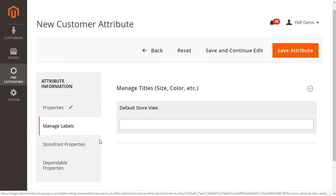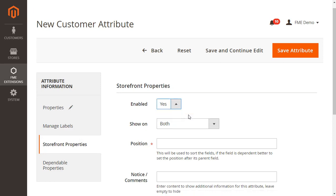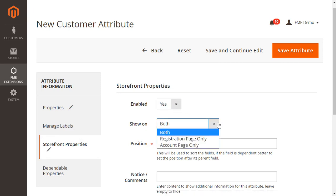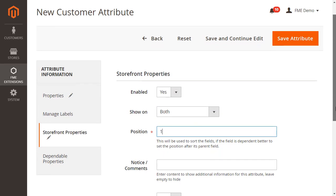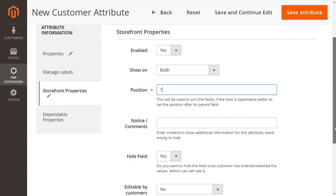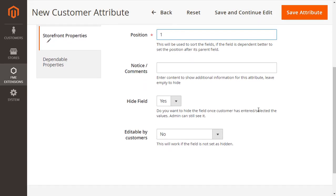Now, at the storefront properties, you can enable this field, show this field on registration form, my accounts page, or both. Specify the position of the field to determine where it will be displayed on the registration page. Provide text inside the field to show additional information about it.